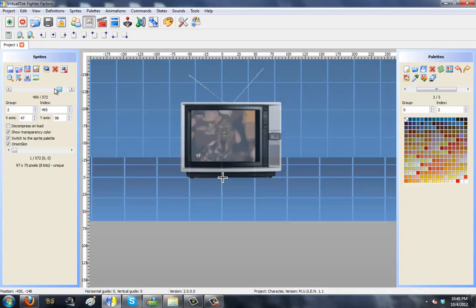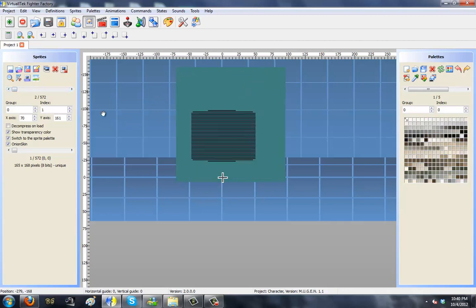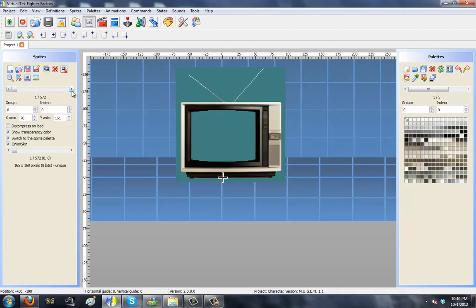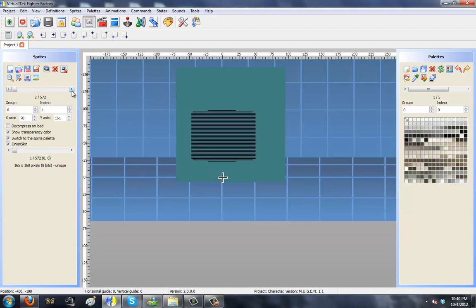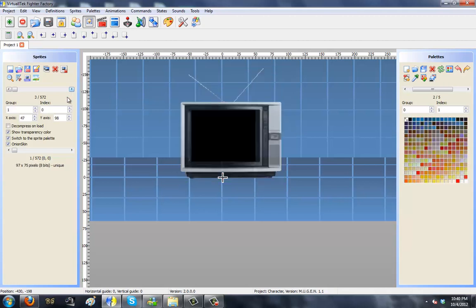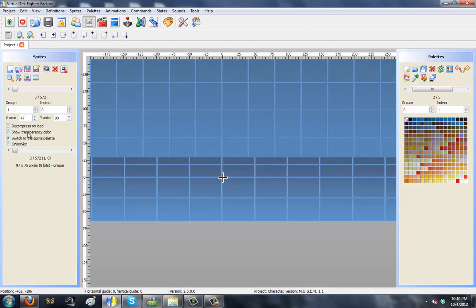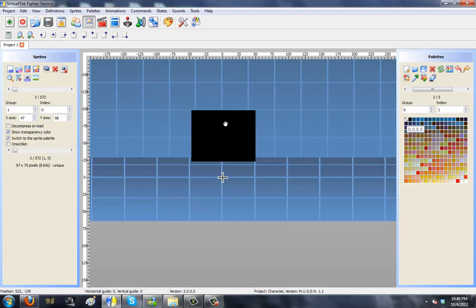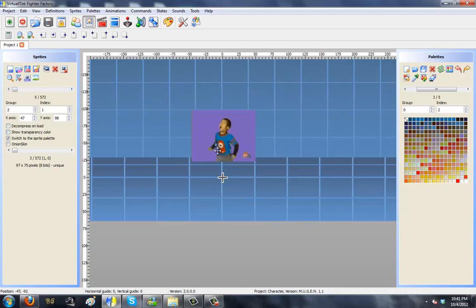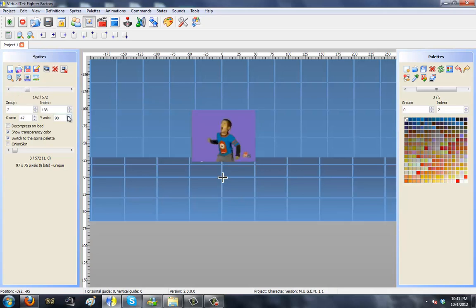The animation goes all the way up to index 567 — that's how much animation there is. So all you need is a TV, scan lines to make it look like a TV (old TVs like this have scan lines), and if you're using a modern HD TV you don't need them or you can add them and make them really partially visible. Then you need a black screen. The reason it didn't show up before is because it's apparently the transparency color.